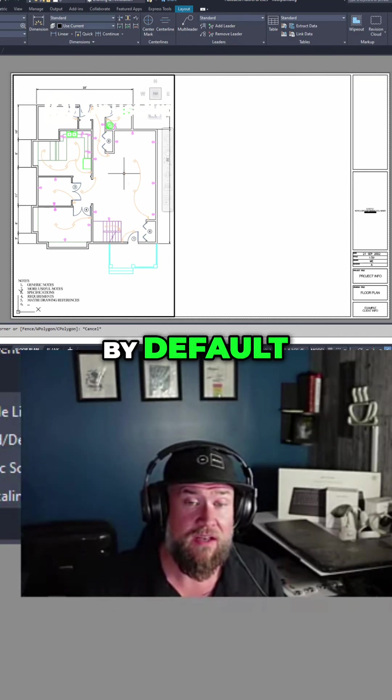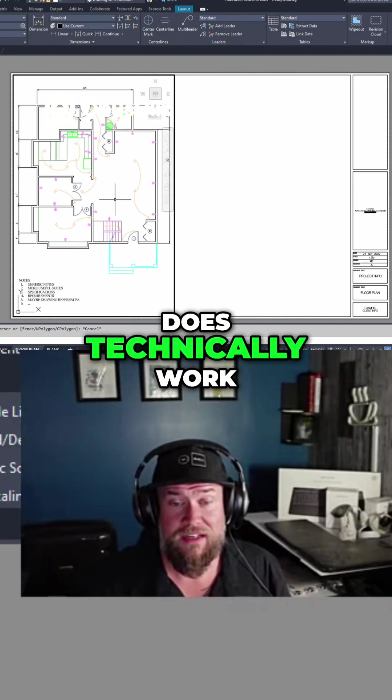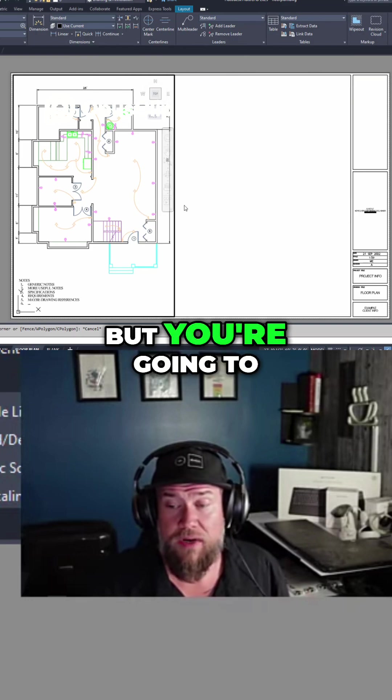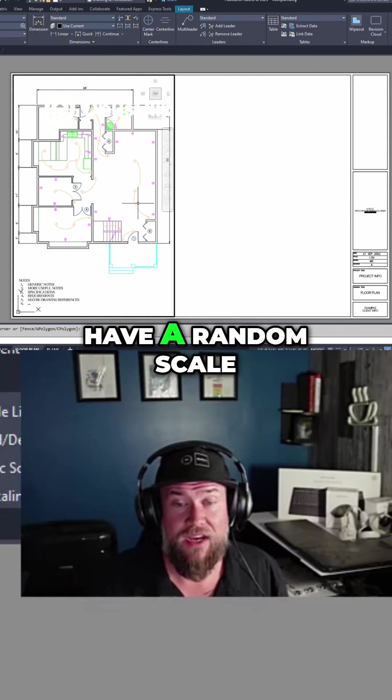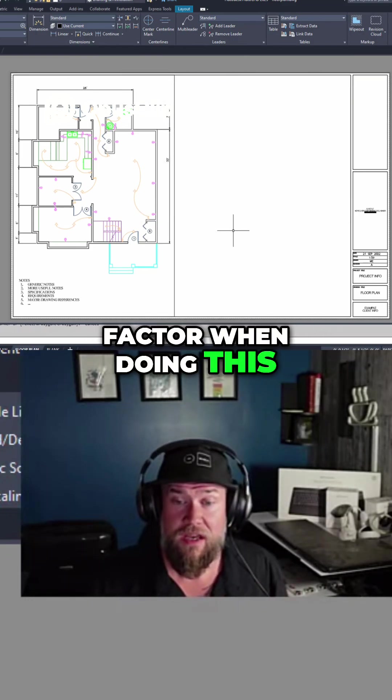By default, zooming in and out does technically work, but you're going to have a random scale factor when doing this.